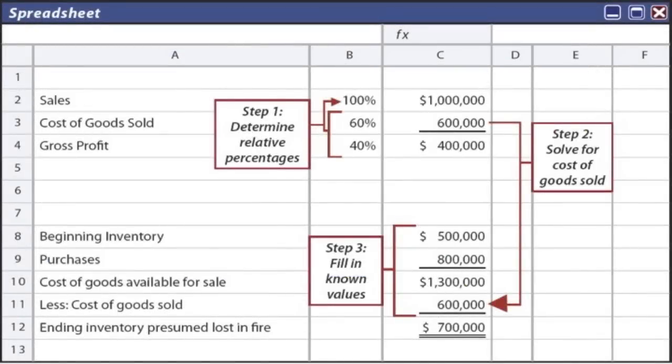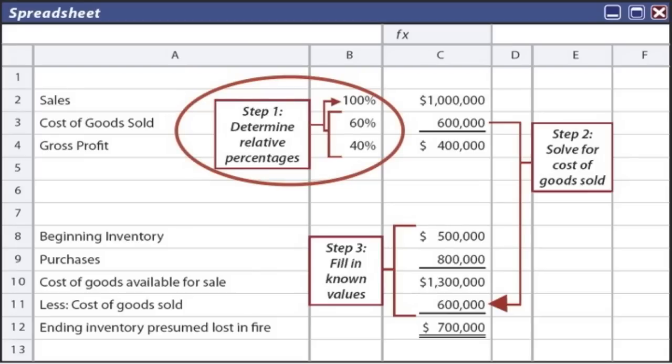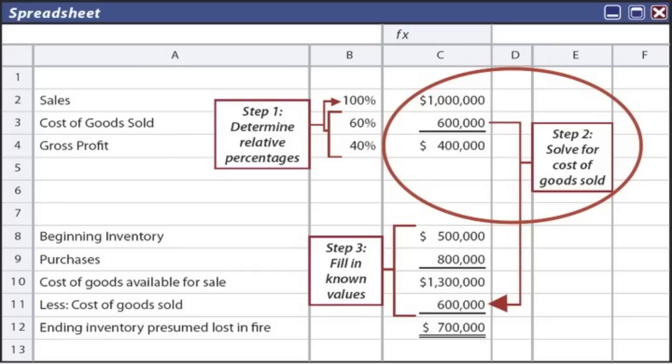While this diagram may look complicated, it's really not. Starting with step one, we determine relative percentages: one hundred percent is the sales amount, sixty percent is the cost of goods sold, and forty percent is the gross profit rate. Applying that to our known sales amount — one million in sales at a forty percent gross profit rate — our gross profit would have been four hundred thousand, and cost of goods sold would have been six hundred thousand, or sixty percent of sales.